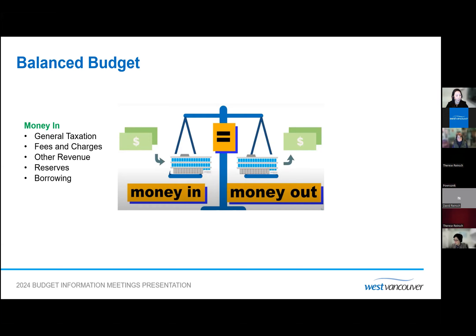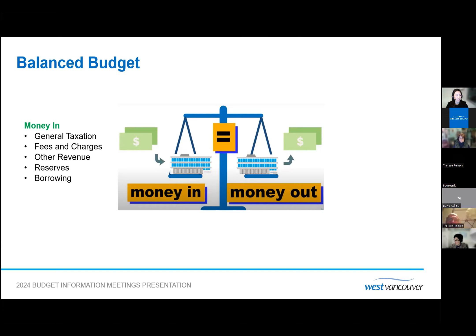Other revenue includes investment income, lease revenue, penalties on late tax payments, and provincial grants, if any. Reserves are like savings accounts — an accumulation of funds for a future purpose. The money transferred in from reserves is variable each year and is used as a contingency, like responding to weather-related events. Money can also come in from borrowing, usually to fund large capital projects like the construction of the police services municipal hall building.